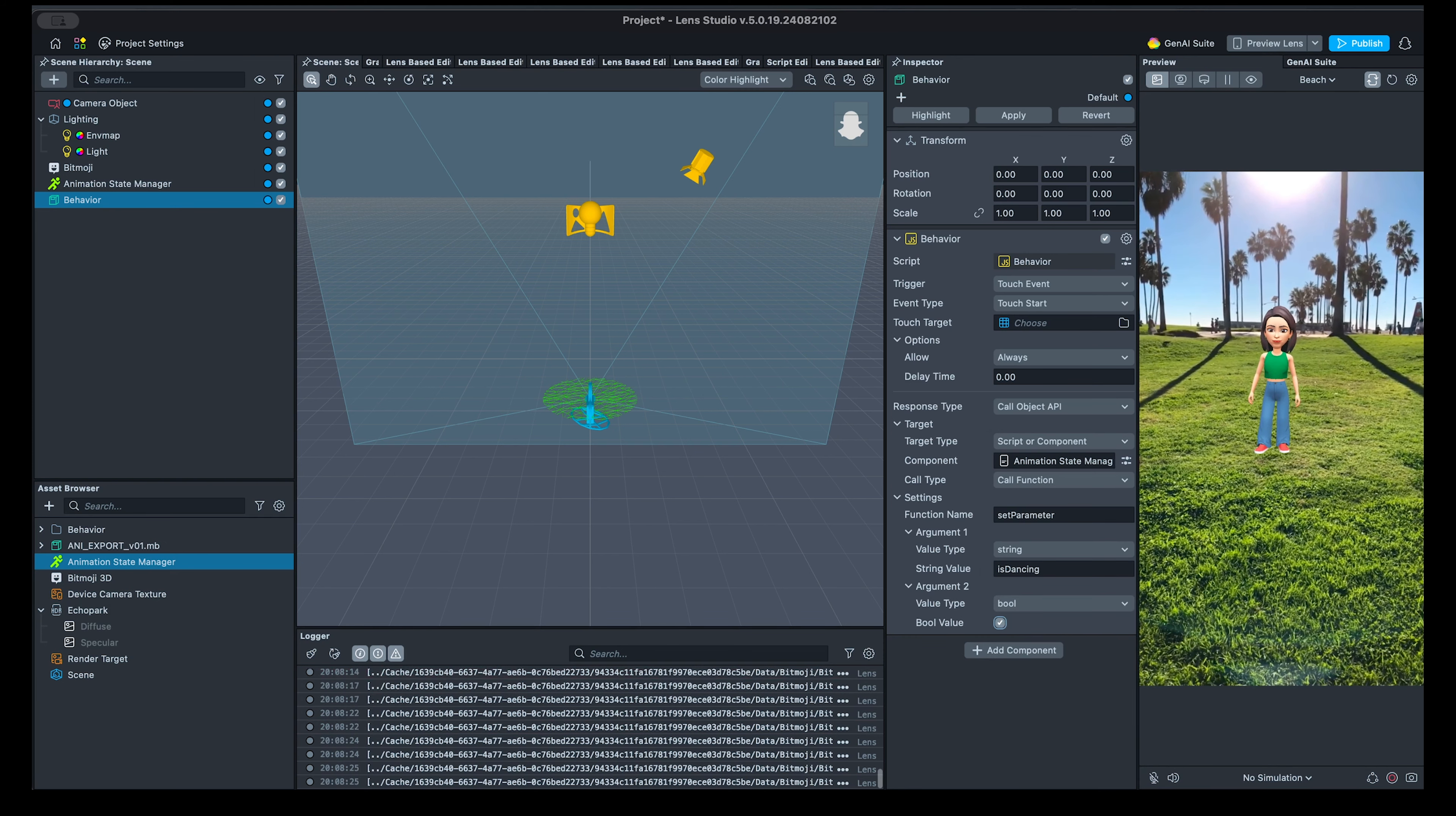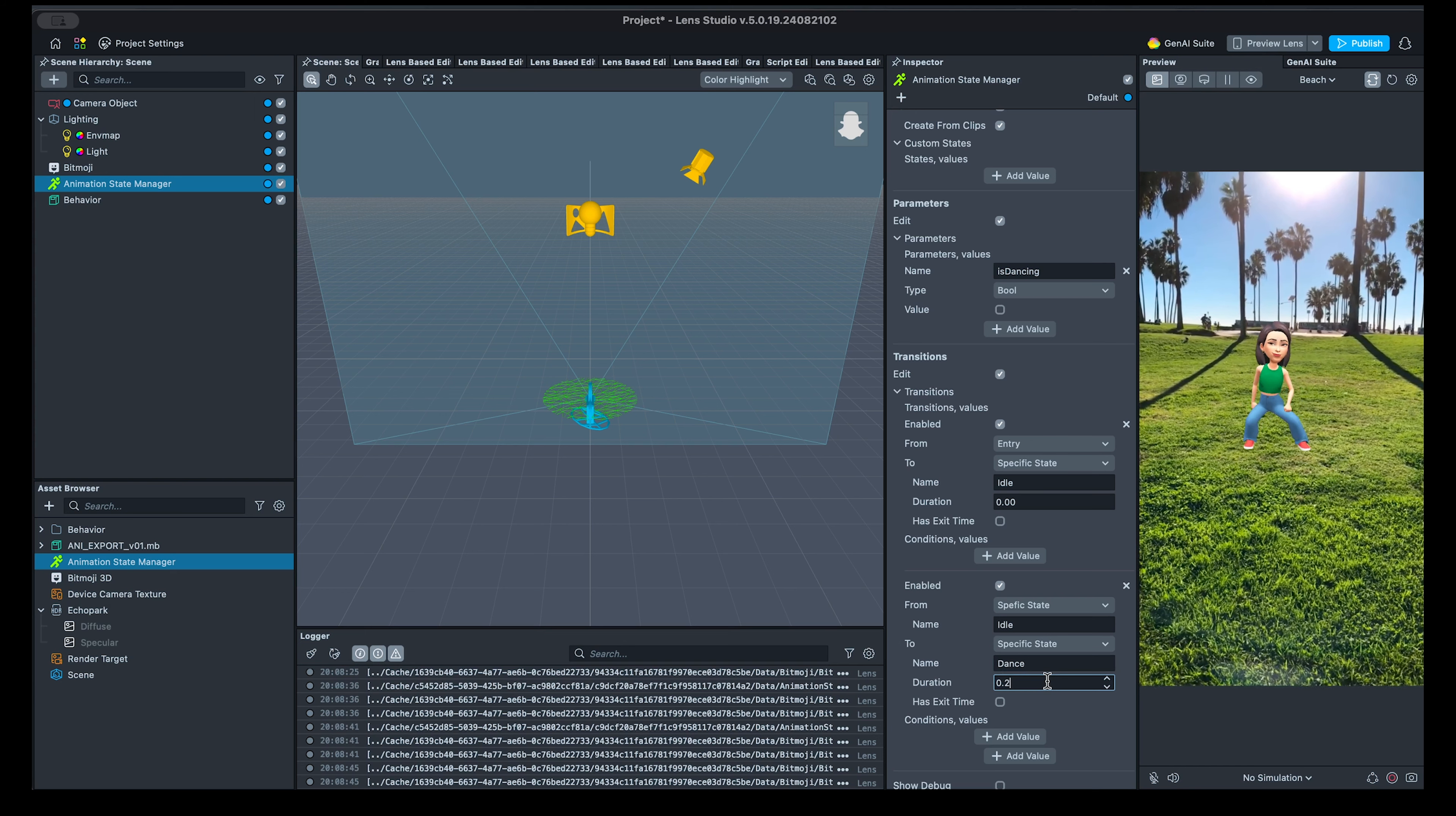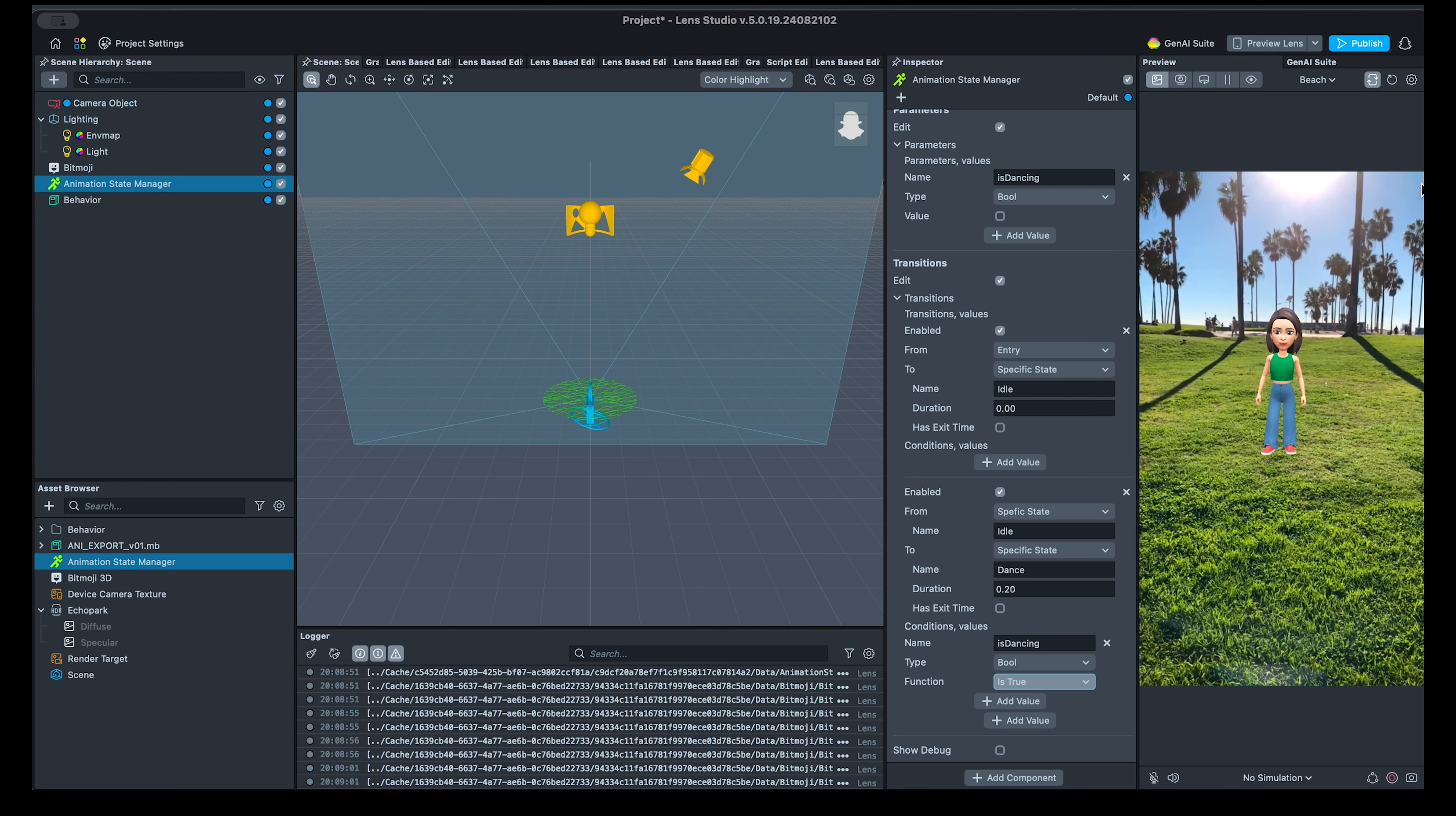Finally, let's configure the transition itself and its conditions in the animation state manager. In the transition section, click on add value. Set the transition from specific state called idle, to specific state called dance, with a transition duration of 0.2 seconds. Now for the conditions, set the name to isDancing, the parameter we defined above, set the type to boolean, and check function to is true. The state machine will check if this condition is met, and execute transition if that happened.